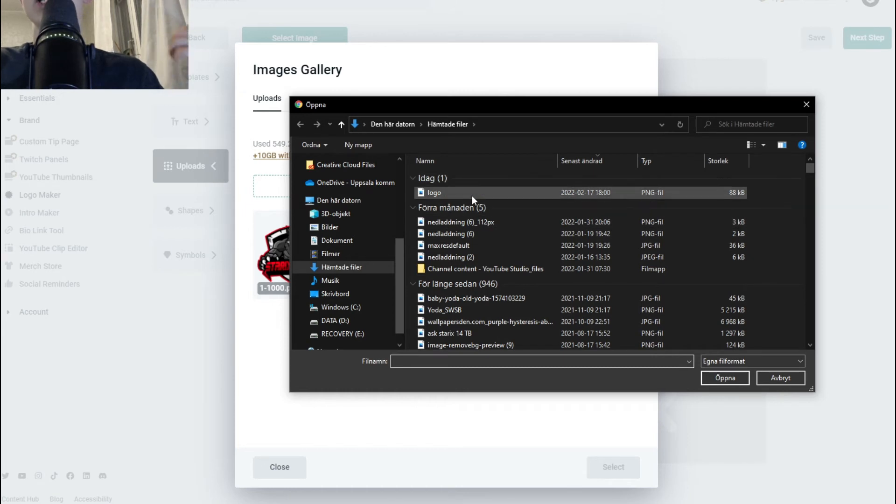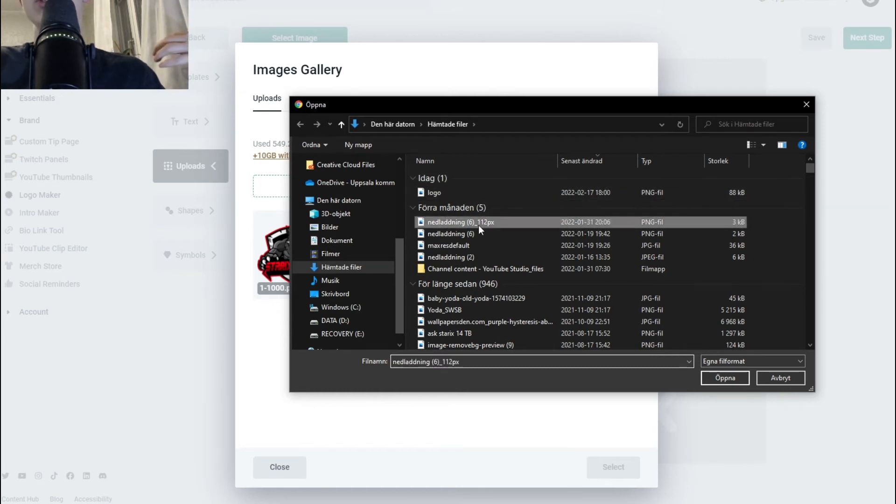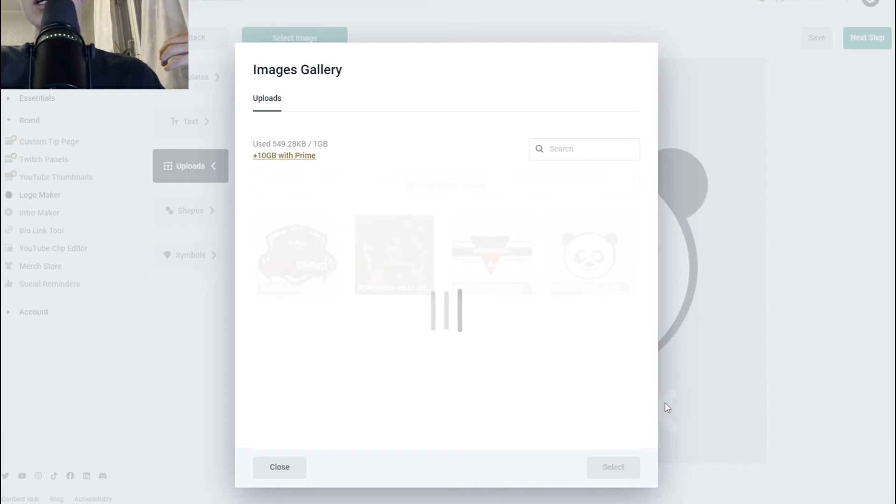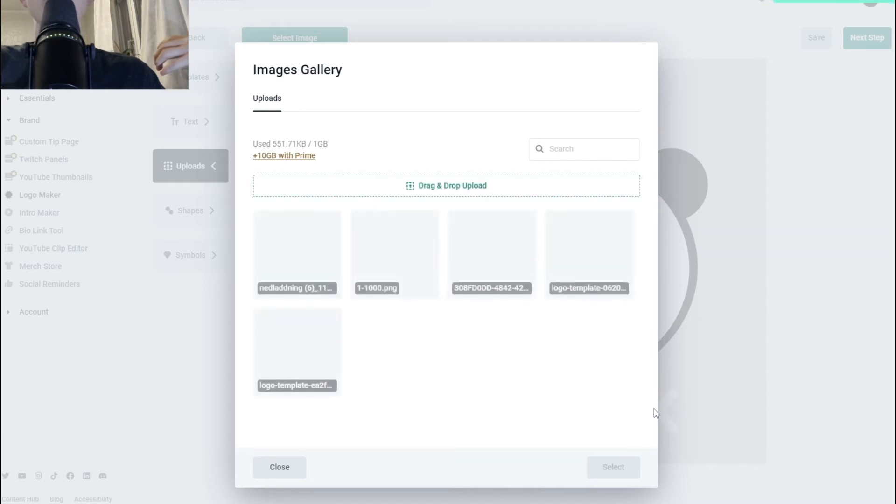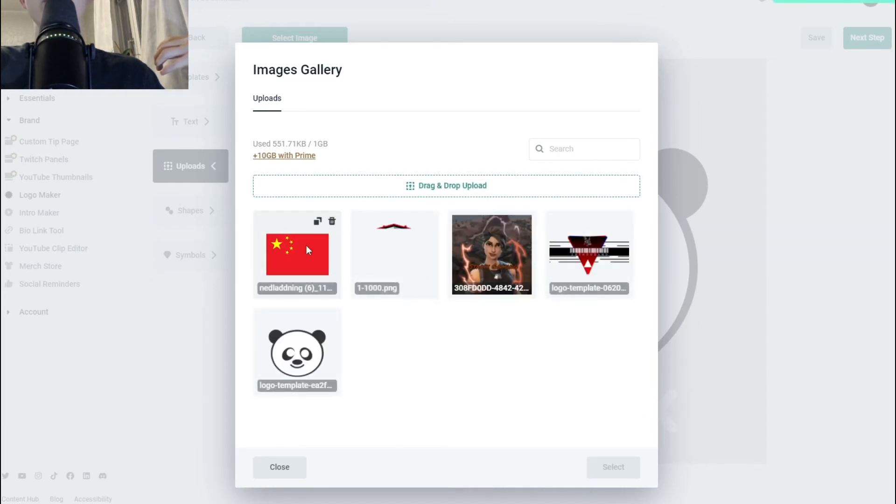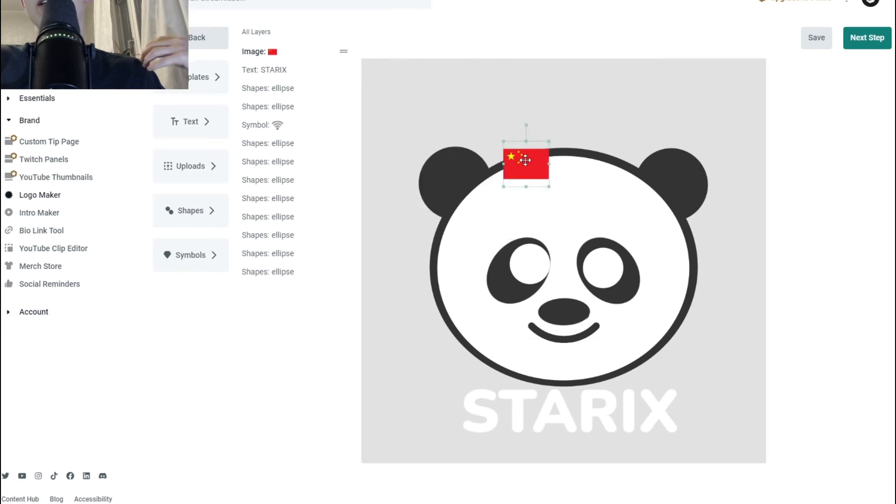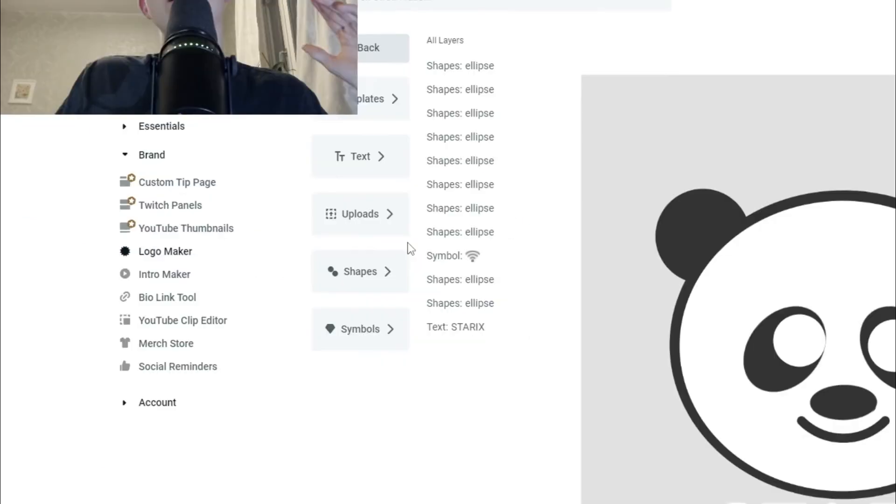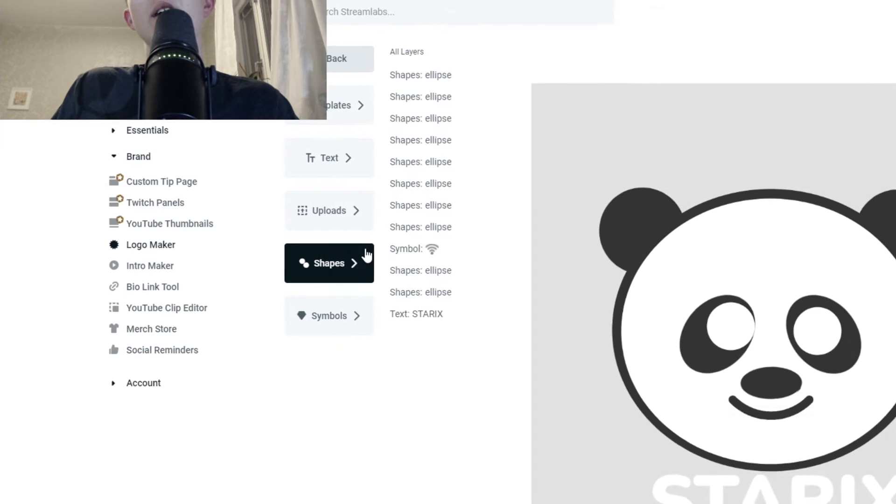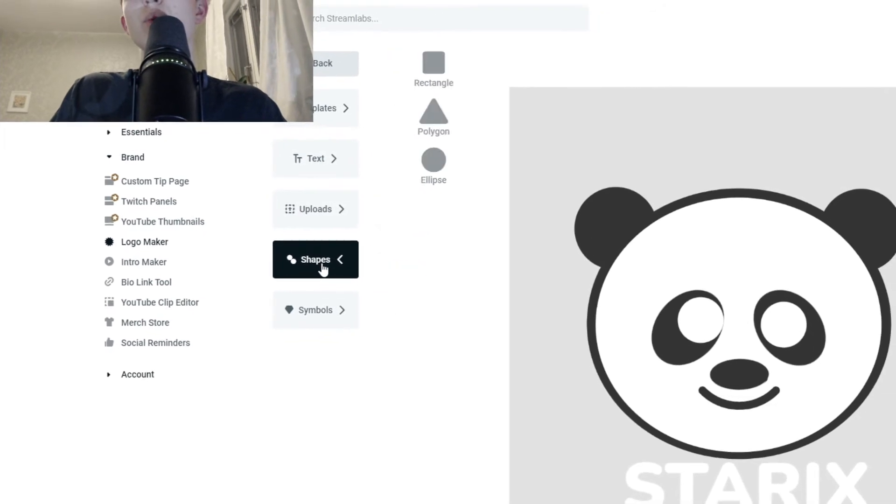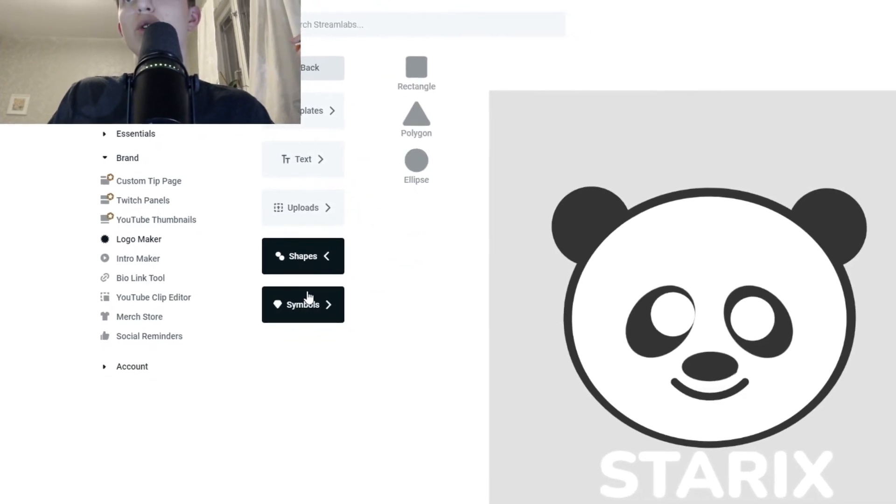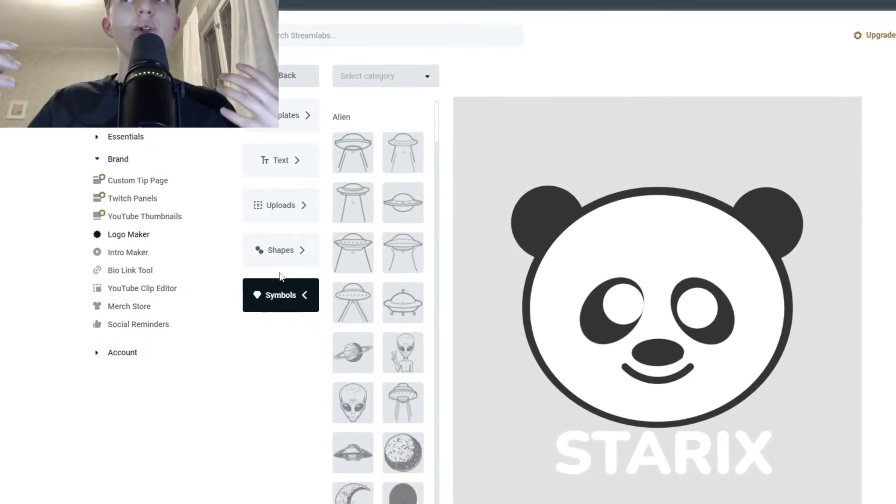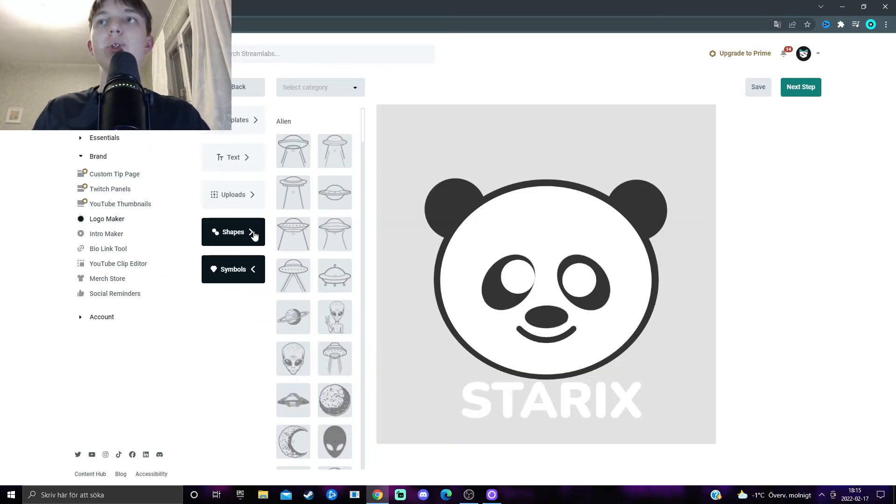So, I'm going to choose this one, maybe, open, and here we should have our China flag. Select, and we can put it wherever we want to. Another cool thing is that you can add either shapes or symbols into your logo in order to